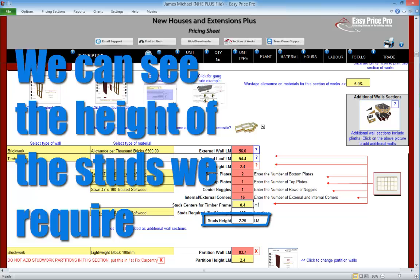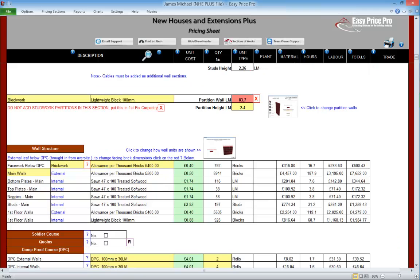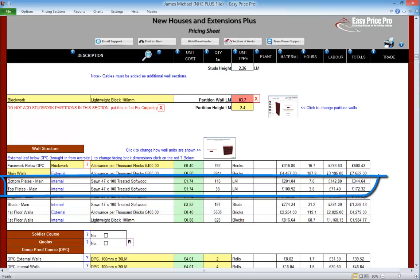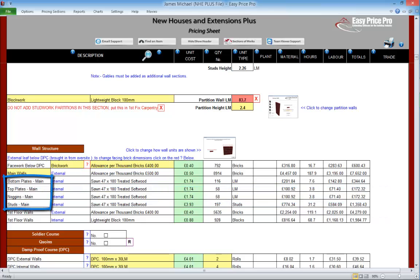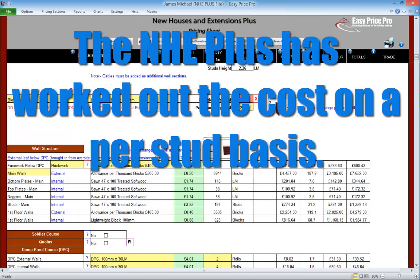Let's go back to the pricing sheet. The NHE Plus has automatically calculated the length of the stud that we require, taking into account the top and bottom plates and the thickness of the timber selected. This is so handy when it comes to ordering — if we want the supplier to cut the studs to the required lengths, we have that information to hand. Let's take a look at how the wall structure subsection has now allowed for our timber frame. It's laid out really clearly so we can see the costs and quantities for the bottom and top plates, as well as the noggins. The cost of each stud is also automatically calculated based on the actual length. The number of studs required has increased because our wastage allowance has been built into this figure.